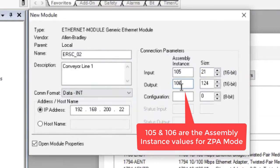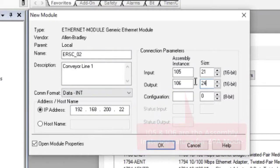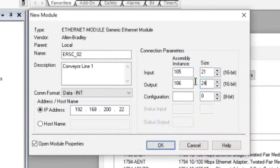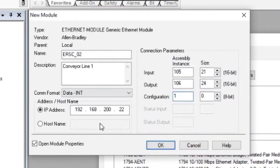For the output, the instance is 106 and the size is 24. The configuration instance is always 1 with the size of 0.